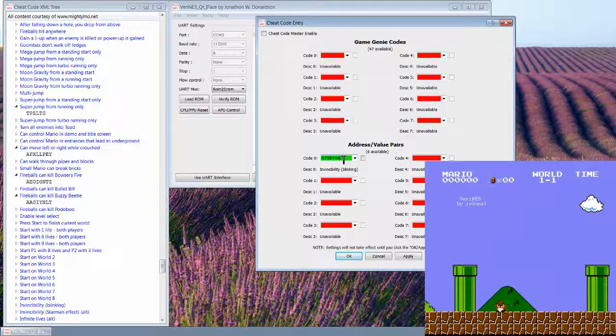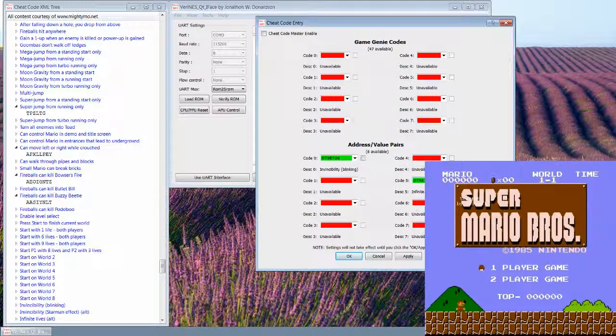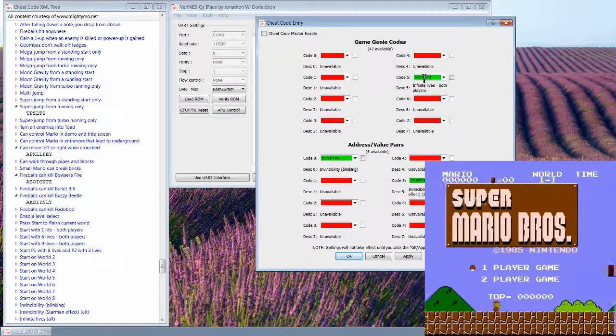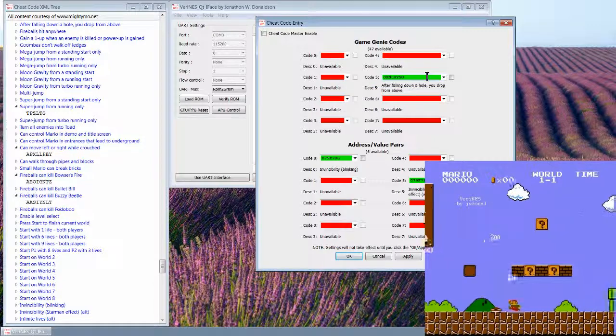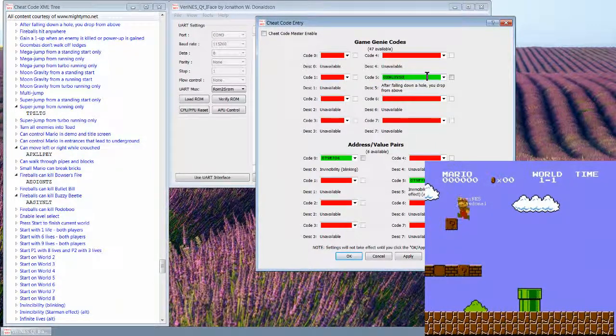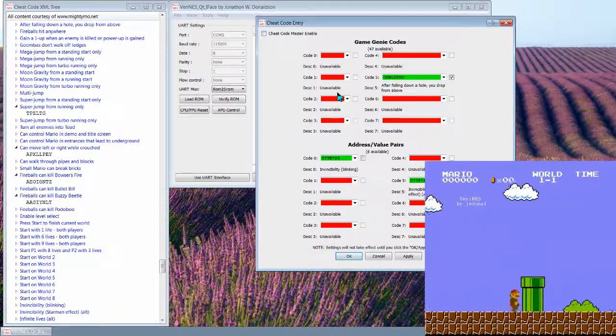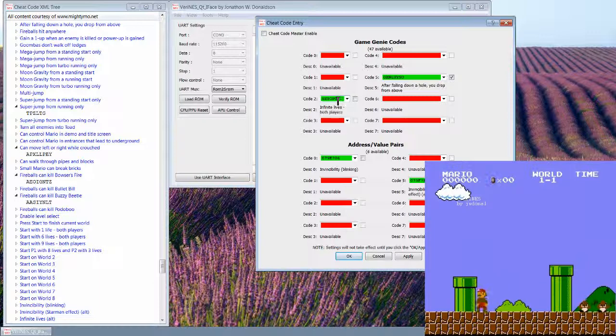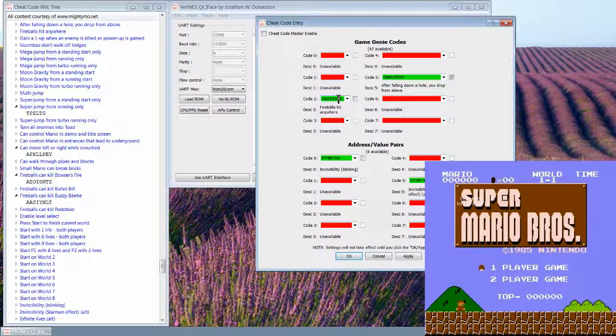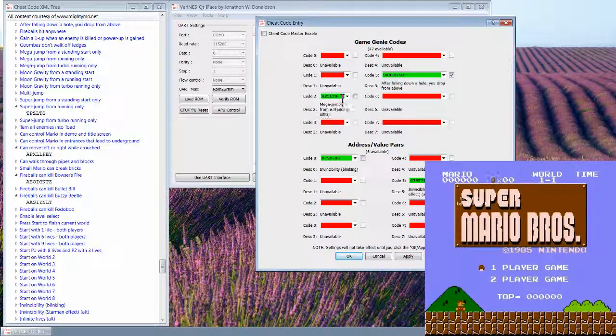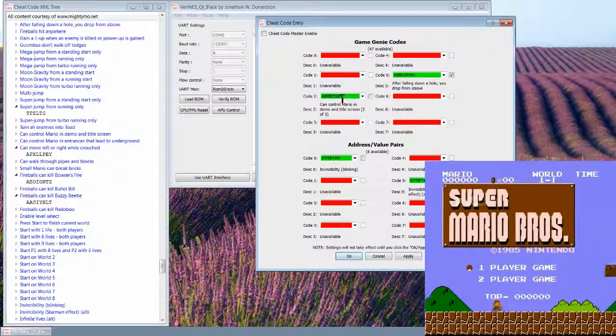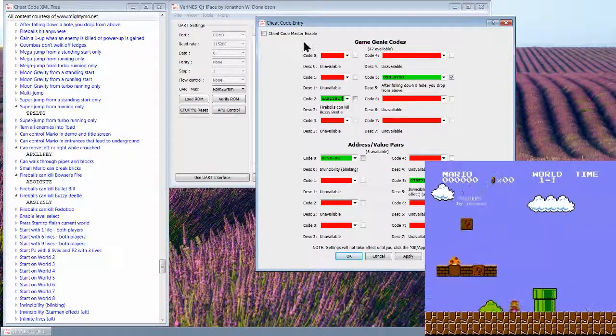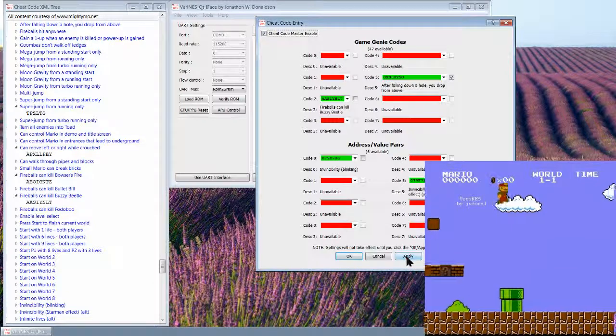Let's go ahead and try some of these. It doesn't matter what box you put it in. This will do you invincibility star man effect, that sounds cool. And always get fireworks after you fall down a hole. You drop in from above, sweet. Let's do that and see what else. Pick this one, infinite lives. Not sure how much that matters if you can't even die from falling in a hole and you have star man effect. Goombas don't walk off ledges. Whatever, we'll just pick these two.